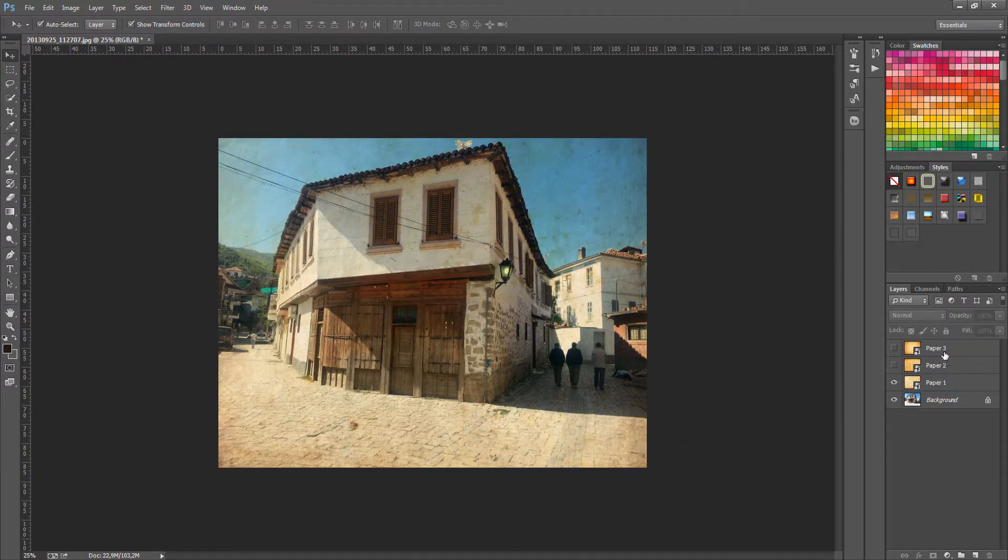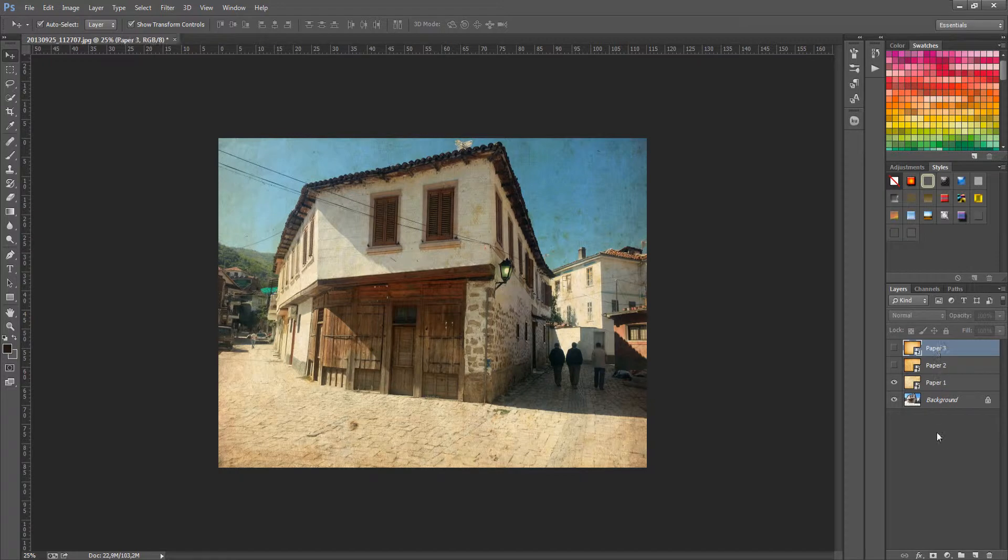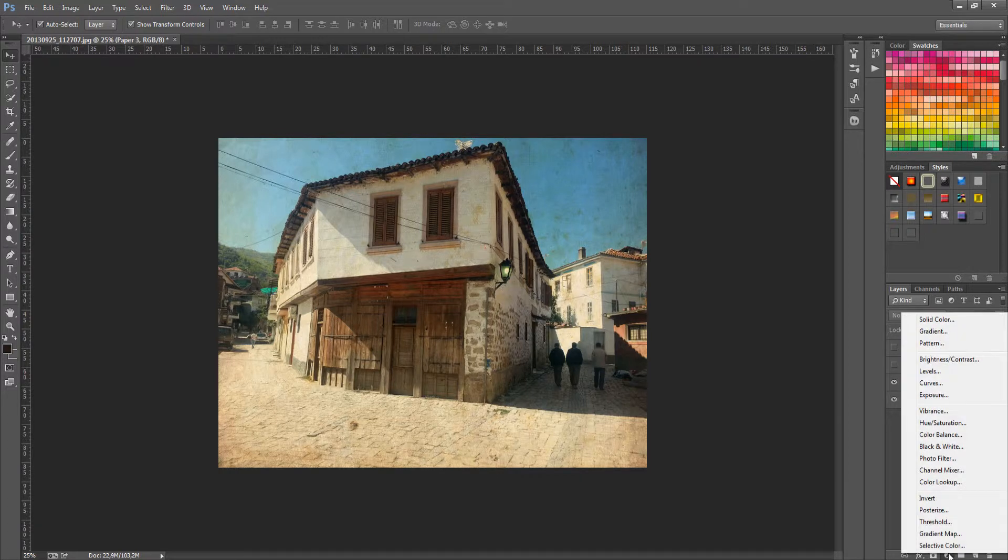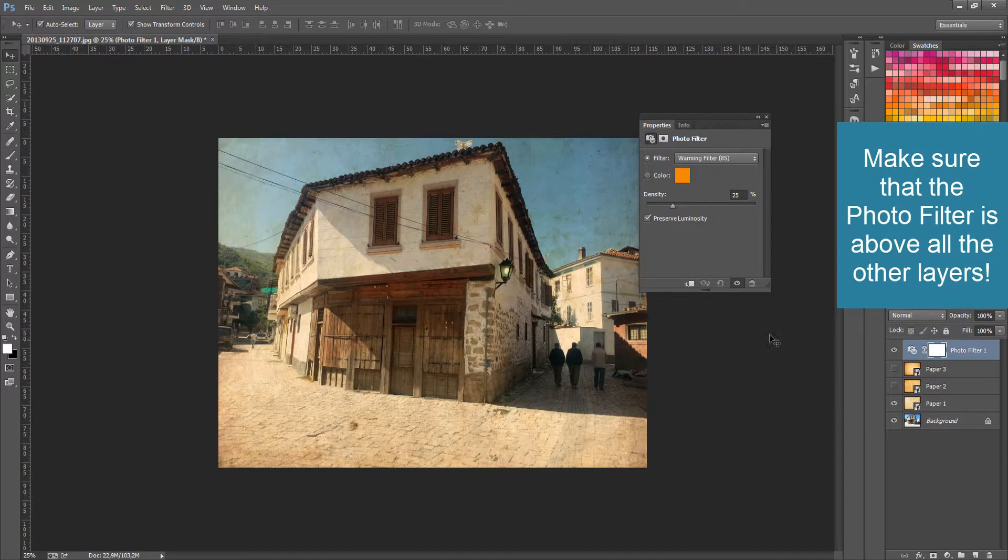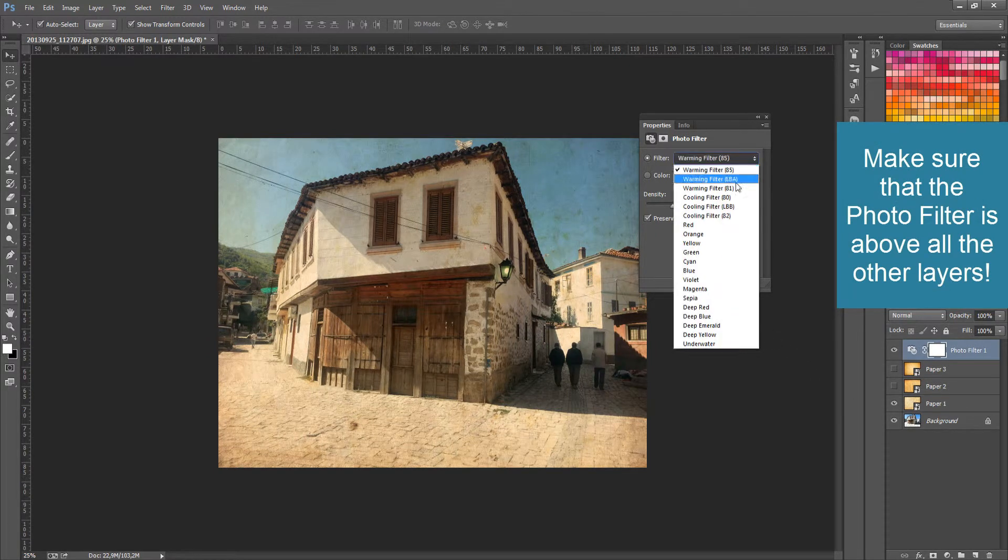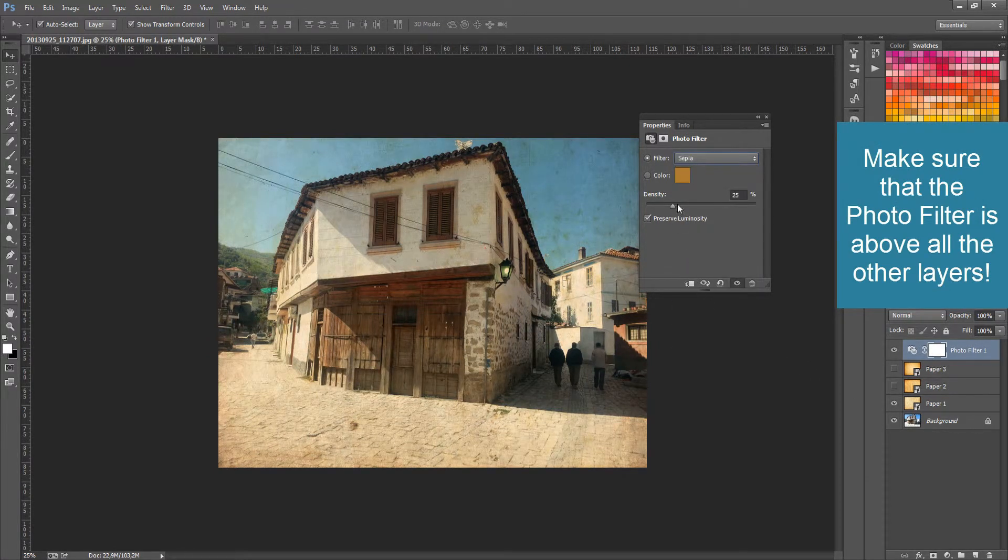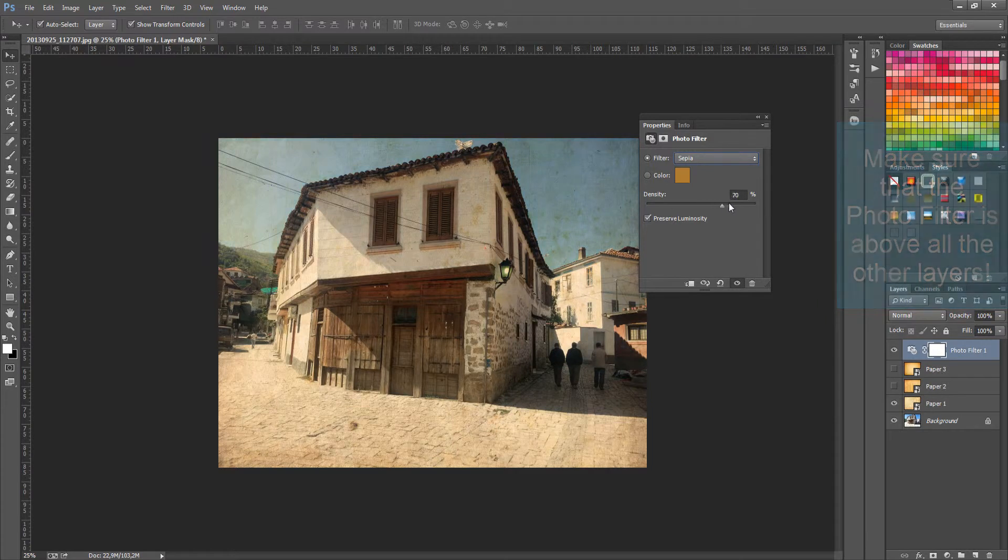Then, you need to add a photo filter by clicking on Add New Adjustment Layer and click on Photo Filter. Set the filter to Sepia and adjust the density to get the best result.